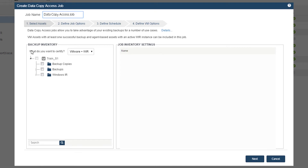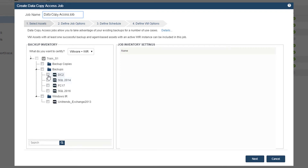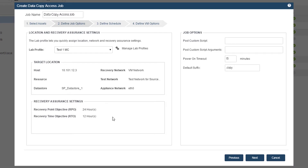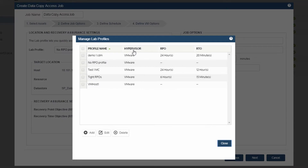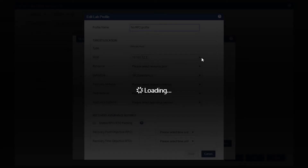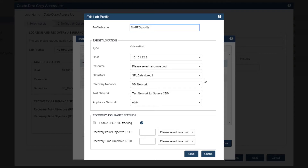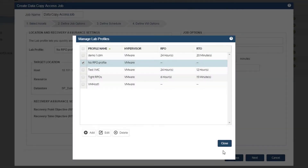In this menu, we can choose our virtual assets and our physical assets. We go through our virtual host and pick our guests, and we can choose the physical assets from the Windows Instant Recovery. On the next section, we can choose the profile, which tells us which location we want to send this test environment to. You can set up everything from the host, the resources, the data store, the recovery in test and network environments, and the appliance network as well.